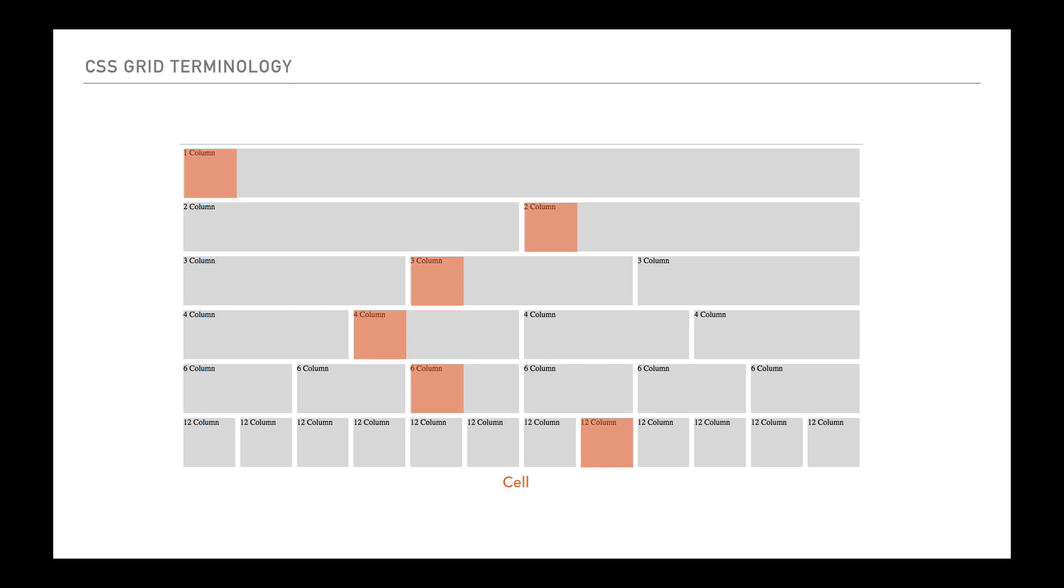So in this case there's a 12 column grid. That 12 column grid has 12 cells going across each of the rows that we see here and coming down all the way. So the cells exist individually inside of all of those spaces.